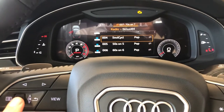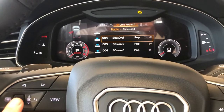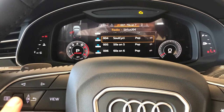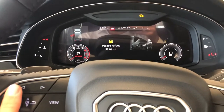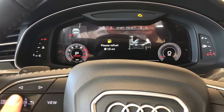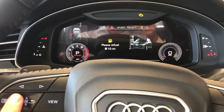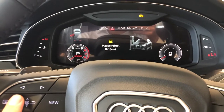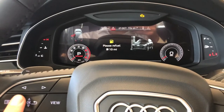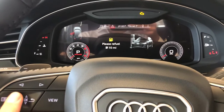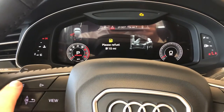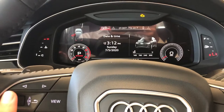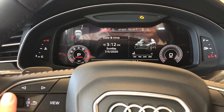But this gives you a good idea. We'll go to the left again — any notifications, hazards, and then vehicle information here on the left.